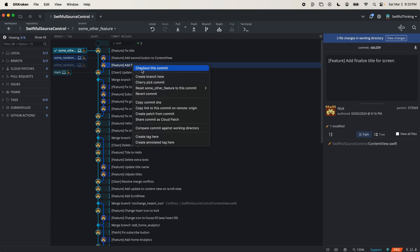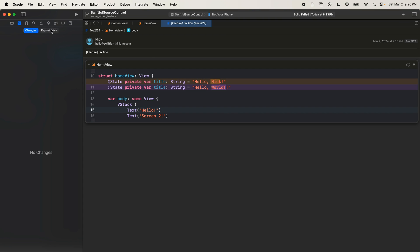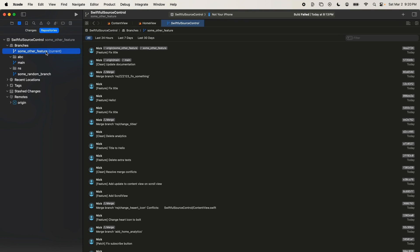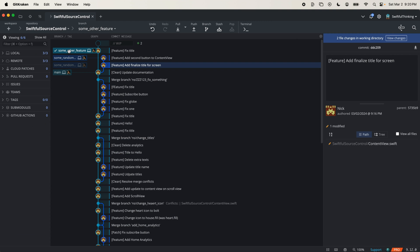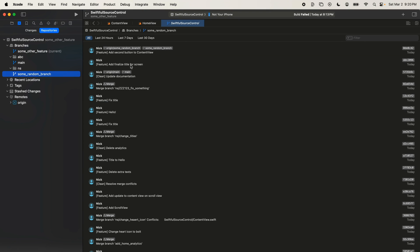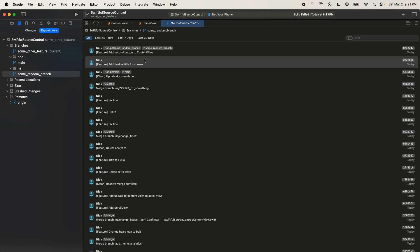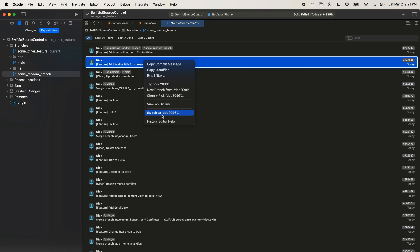So we can right-click and cherry pick this commit in Xcode. I can also go and find that commit in the repos. Here I'm on 'some other feature' and let's go to 'some random branch.' Let's find the commit we want — 'add finalized title.' I can double-click it and see what it does. Let's cherry pick that — right-click and cherry pick this commit. You'll notice here this little number, DDC2009, and you're probably wondering what that is.